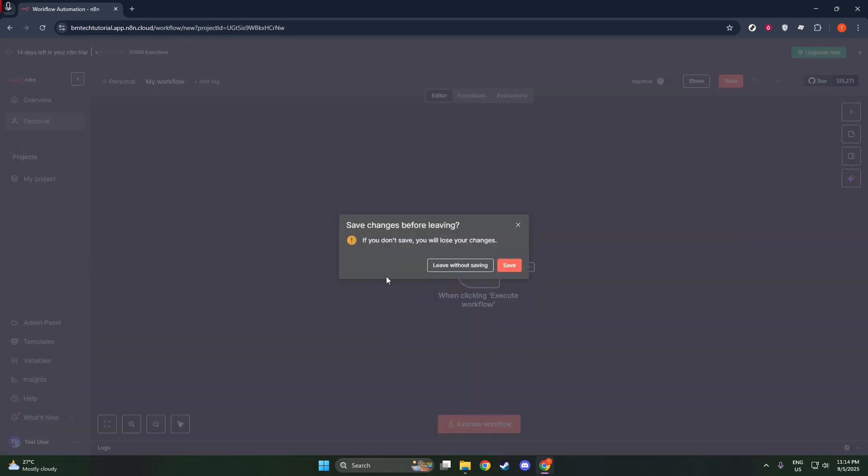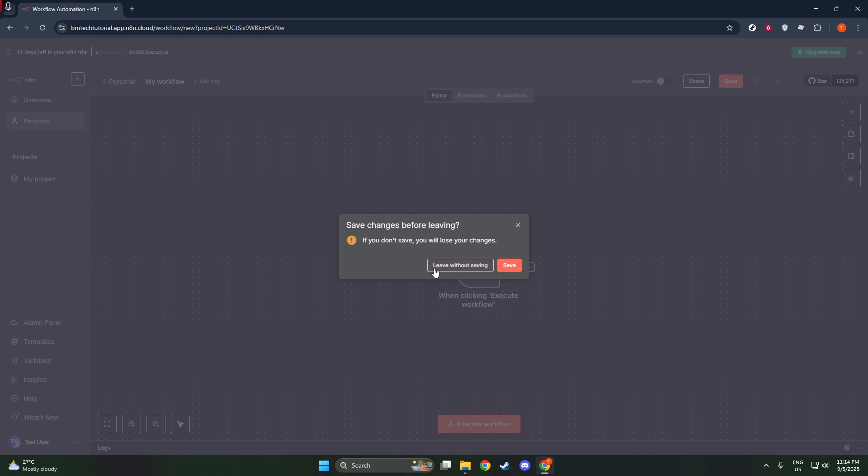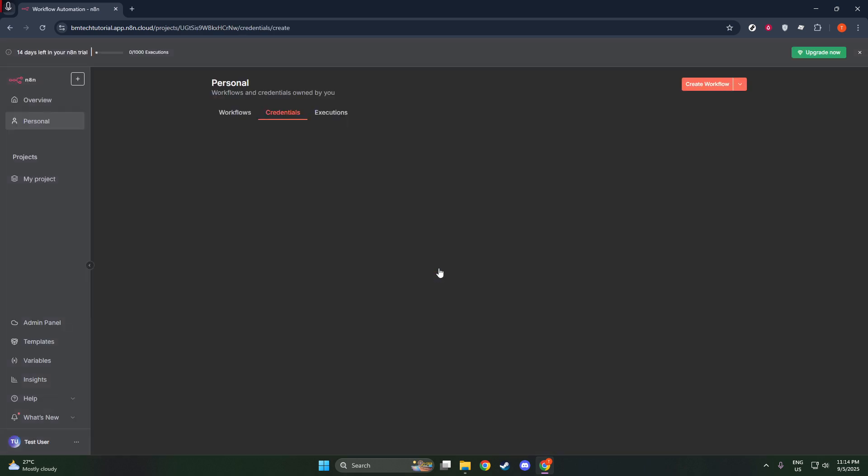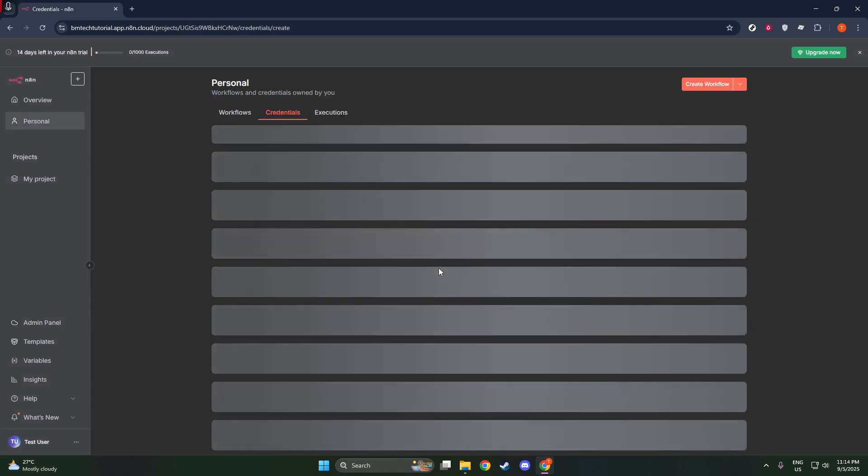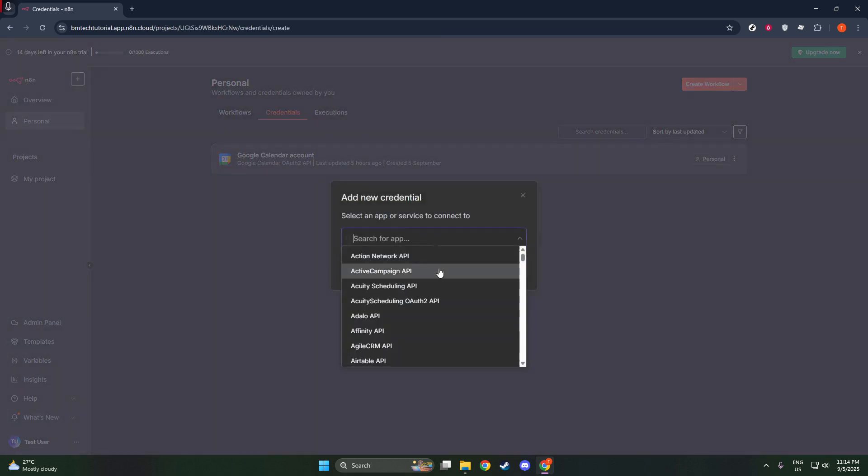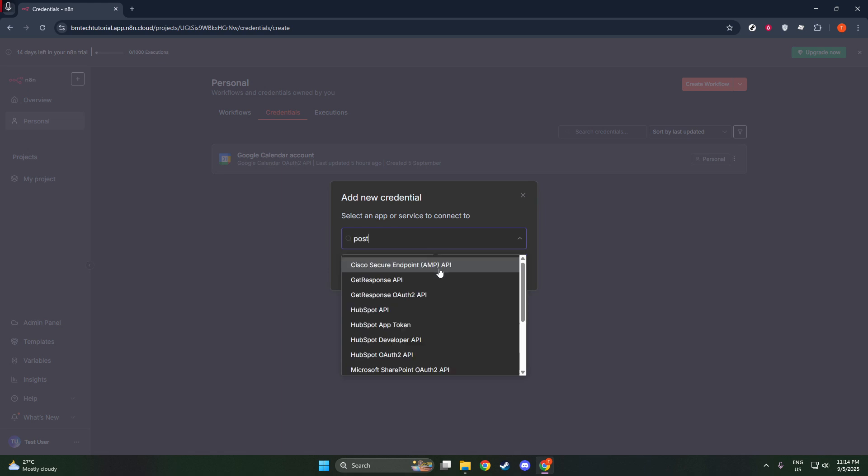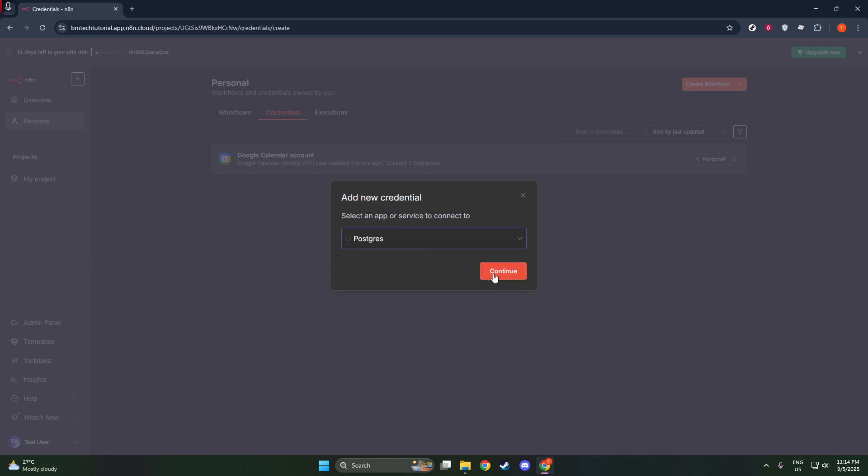Now that you've selected PostgreSQL, it's time to enter your connection details. These details are essential for establishing a secure link, so you'll need to ensure you have all the required information at hand.